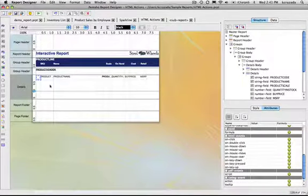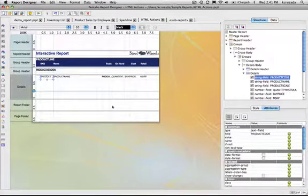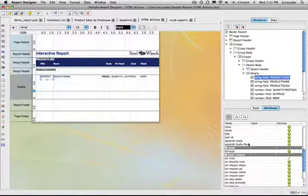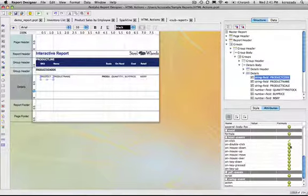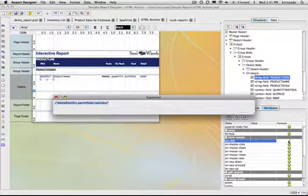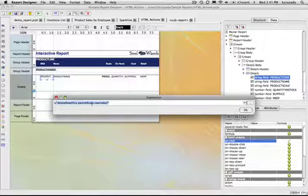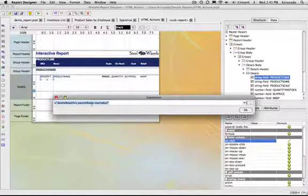So here's an example of an on-click event actually selecting a JavaScript file. So here, it's going to execute this delete row function. So it's going to remove a node out of the HTML when I click on this.